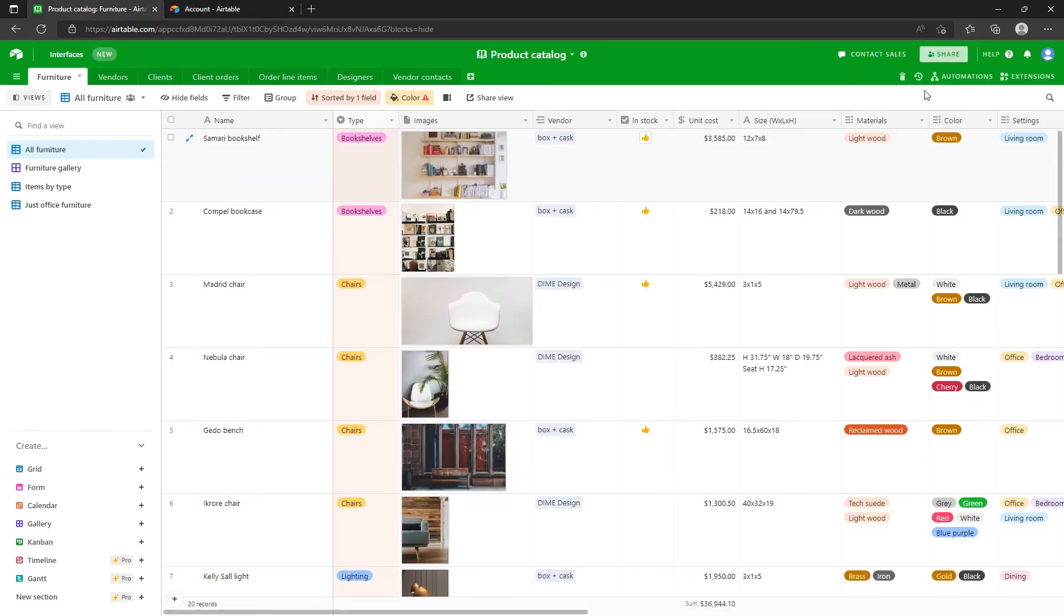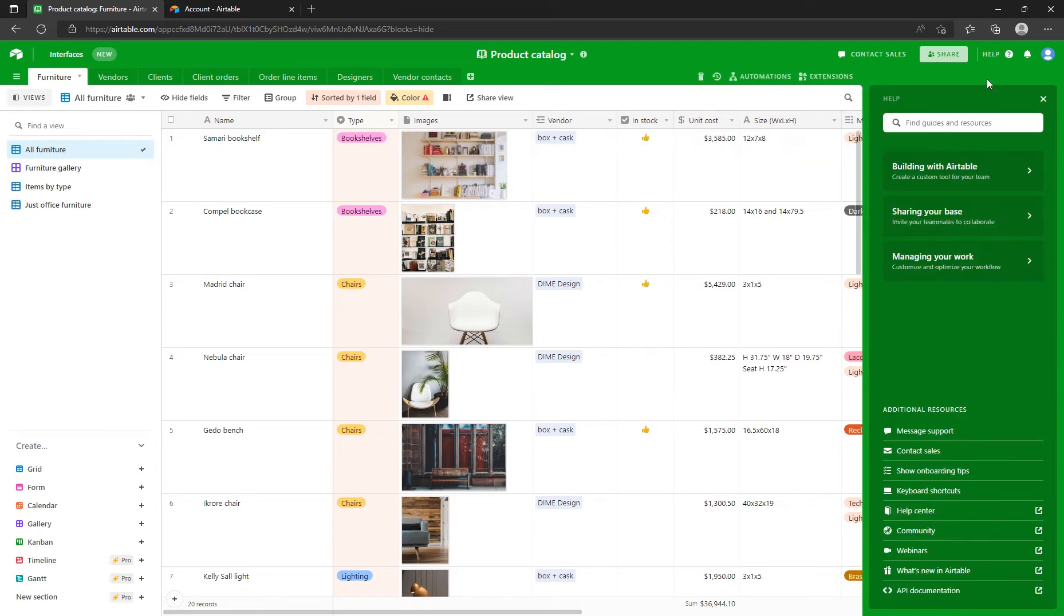In Airtable, open the table that you plan to import into Flipabit. Click Help in the upper right corner, then click API Documentation.